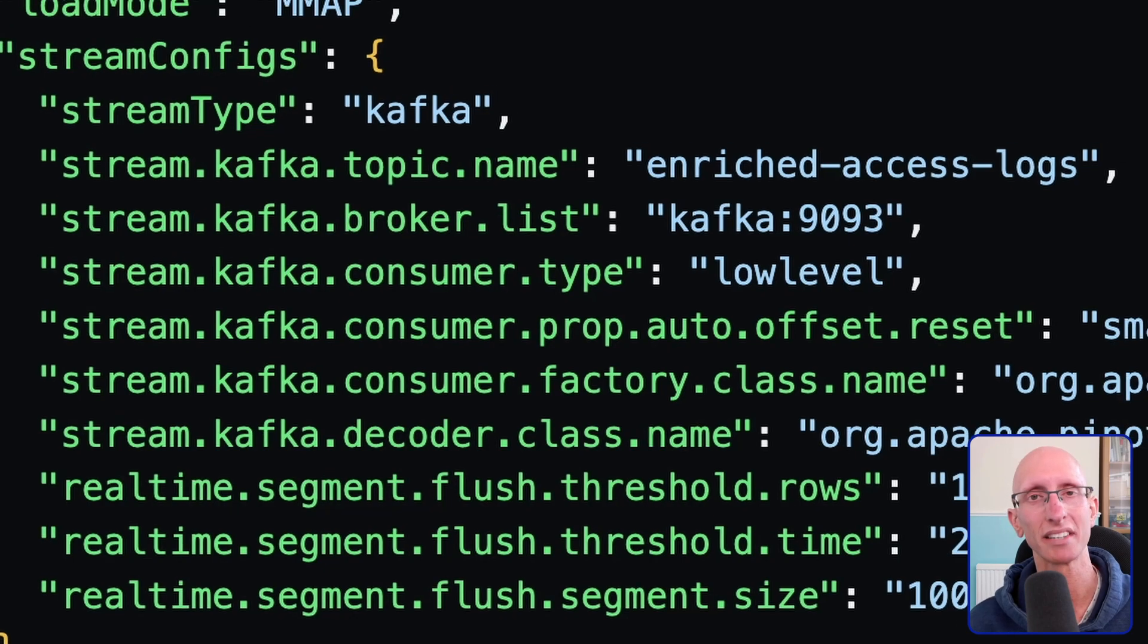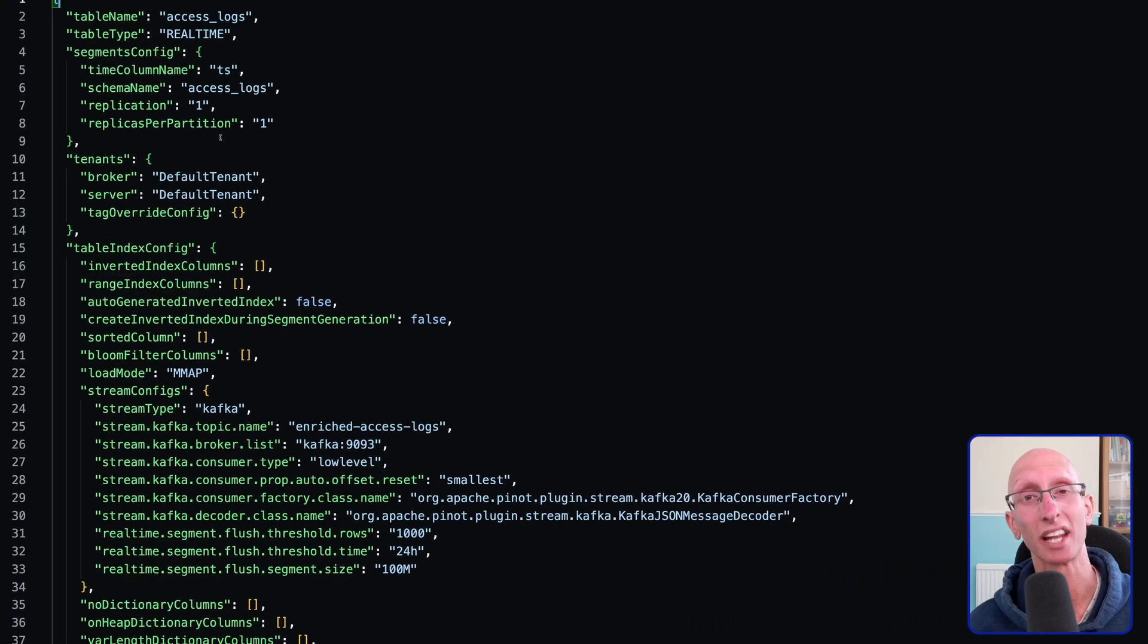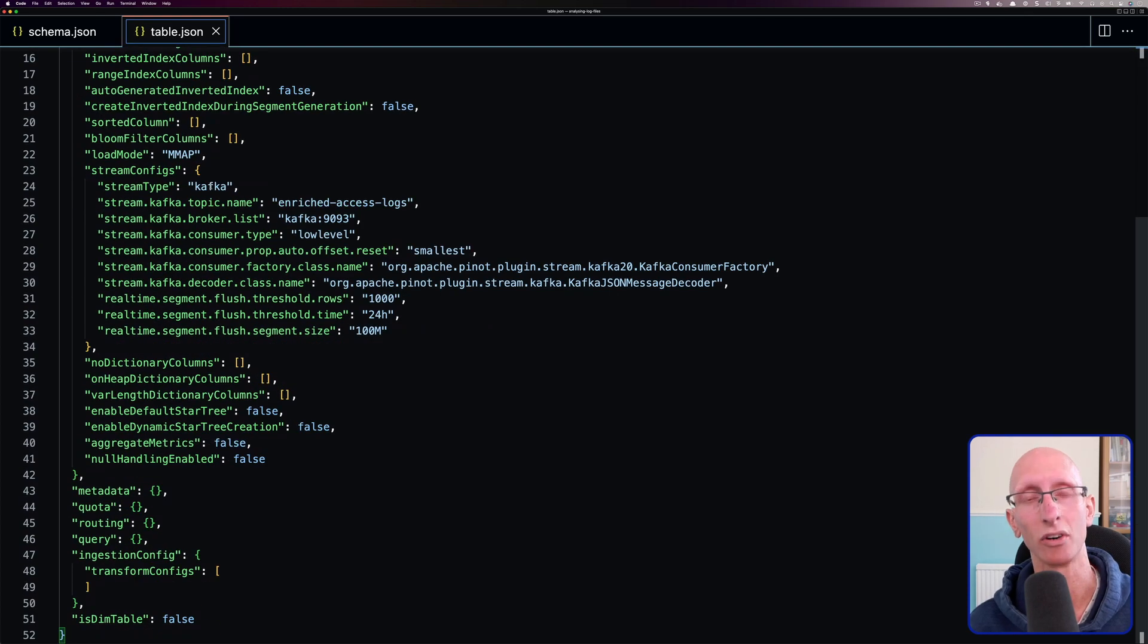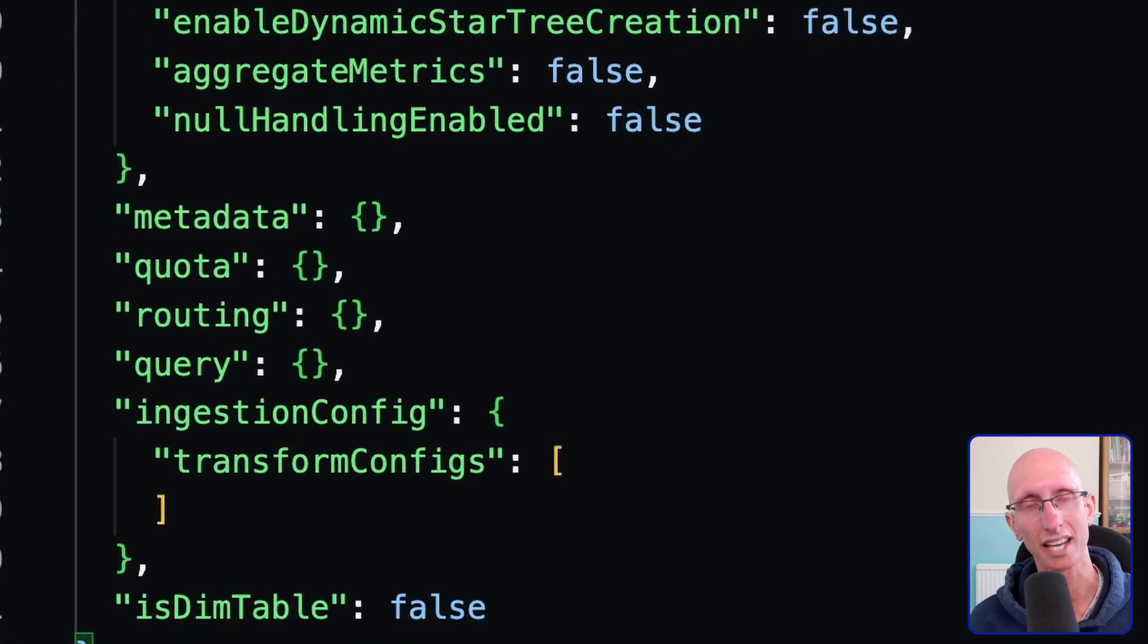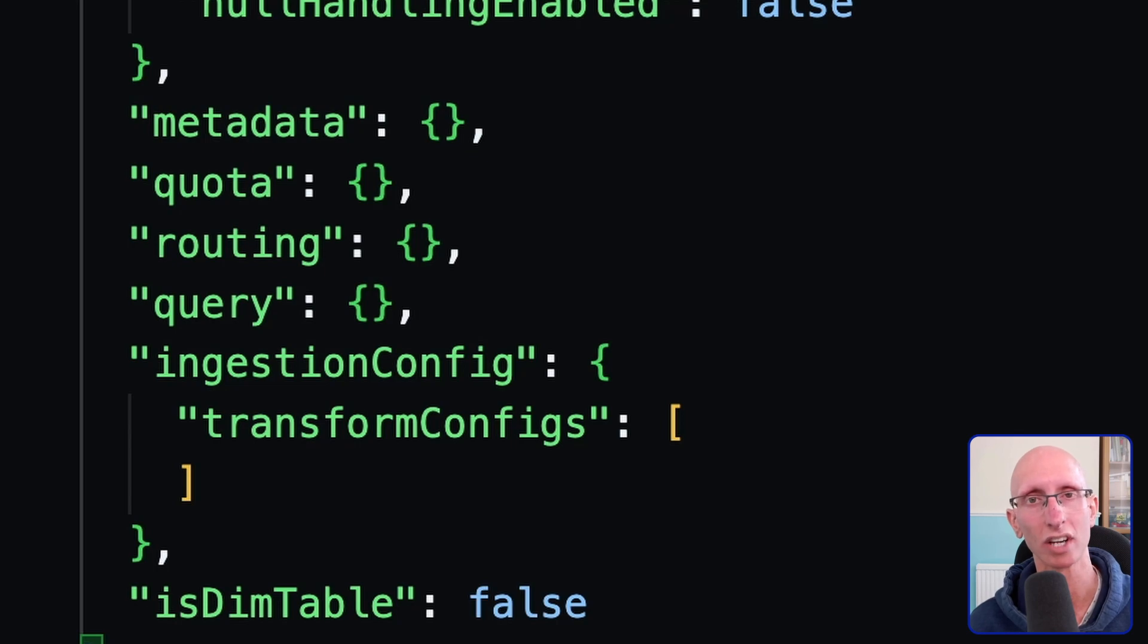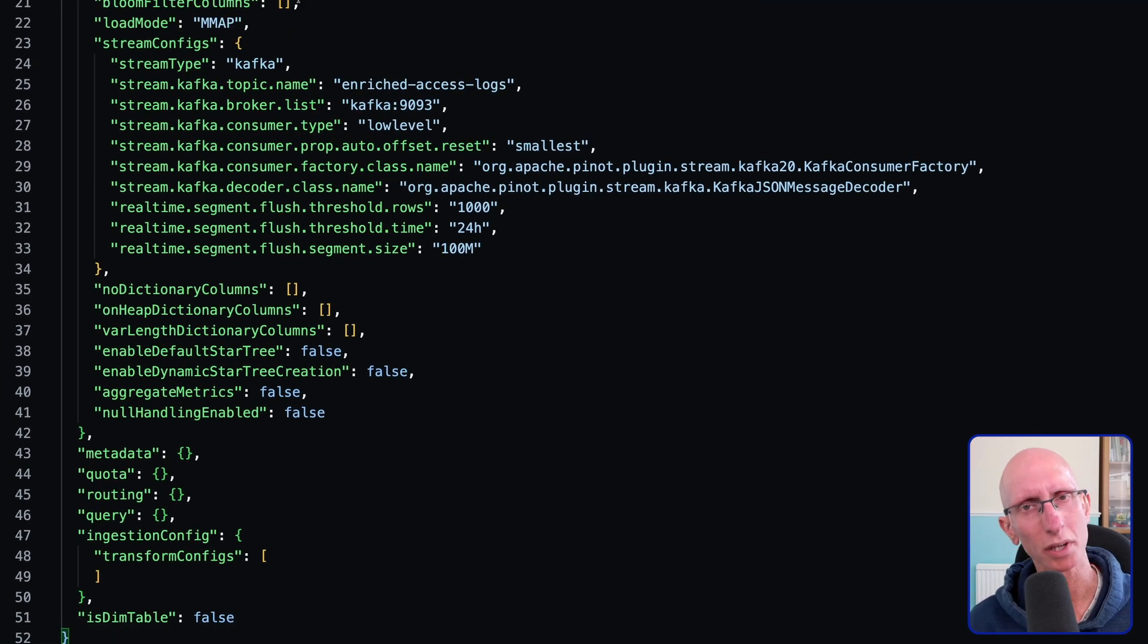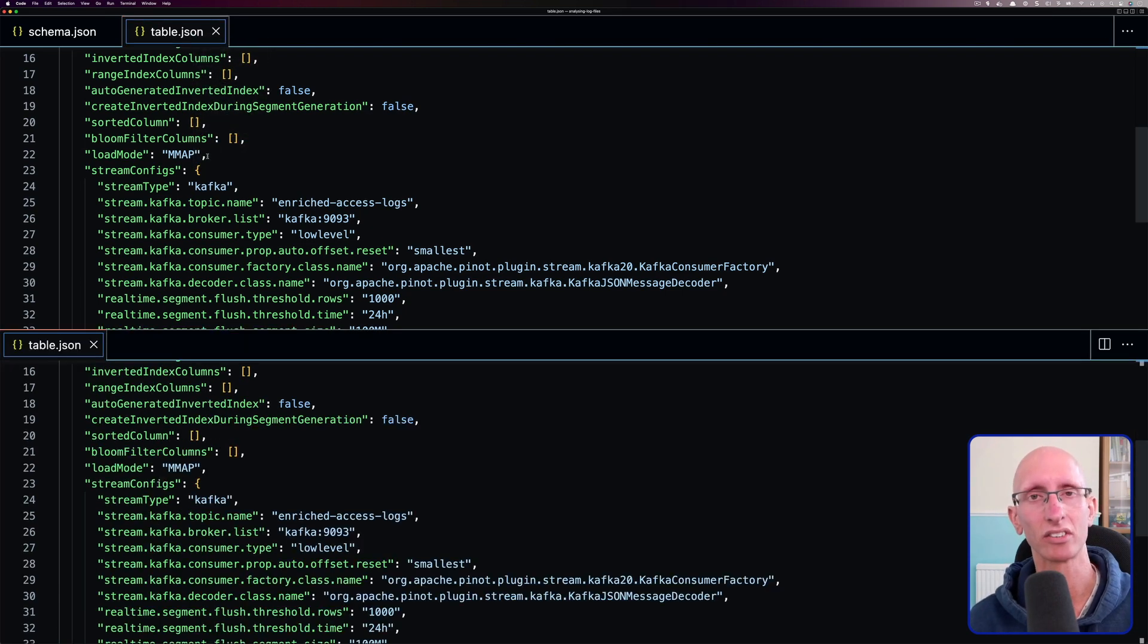And if we scroll down a bit to the bottom of this file, we can see the transform config. And we're going to need to define some transform functions to pull the nested data out of the enriched access log stream and into our Pinot table. So let's just put the table config underneath the schema and start adding those functions.